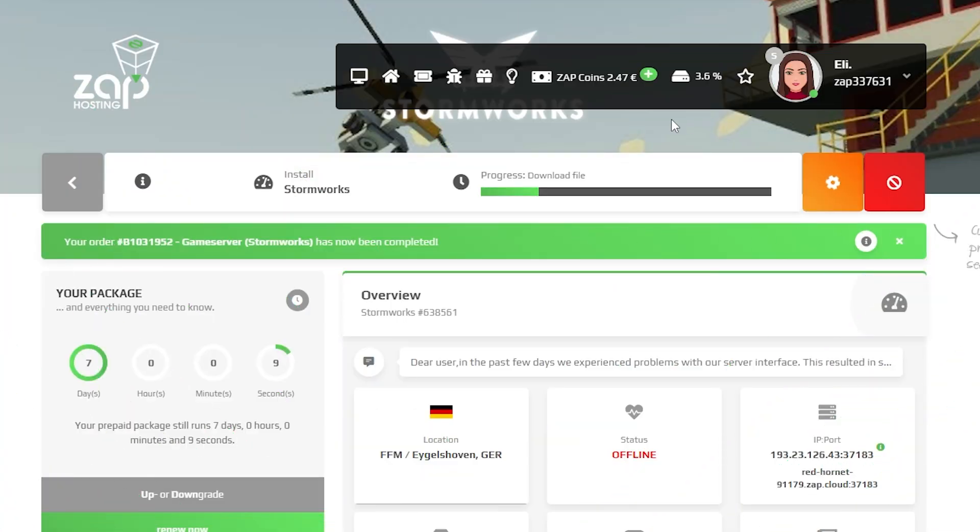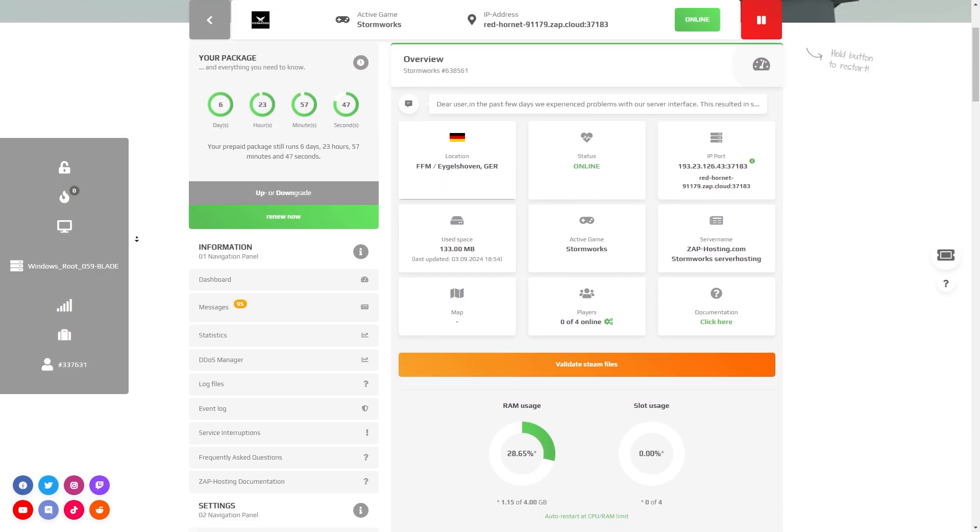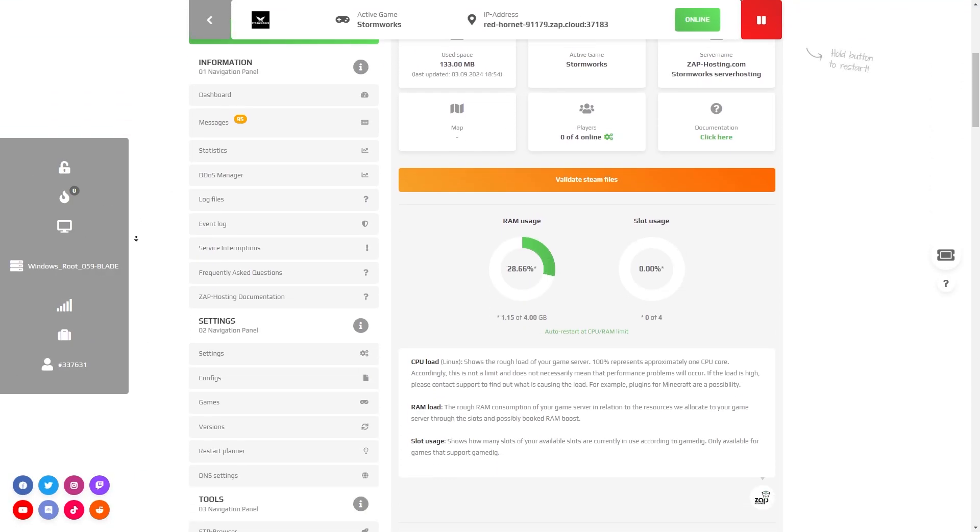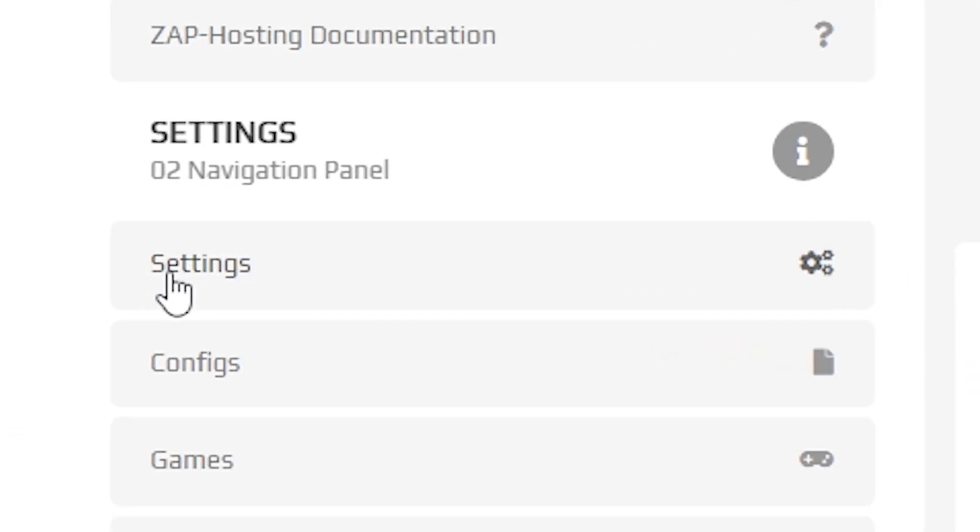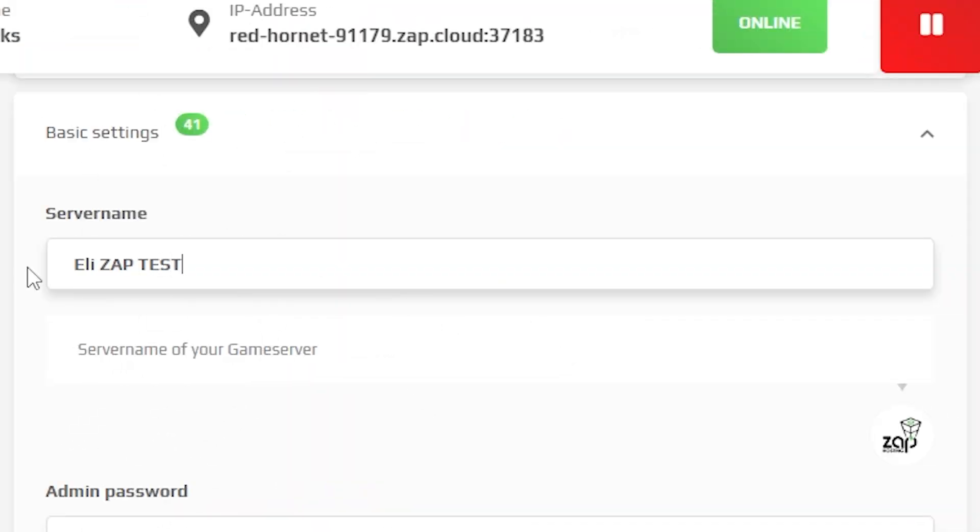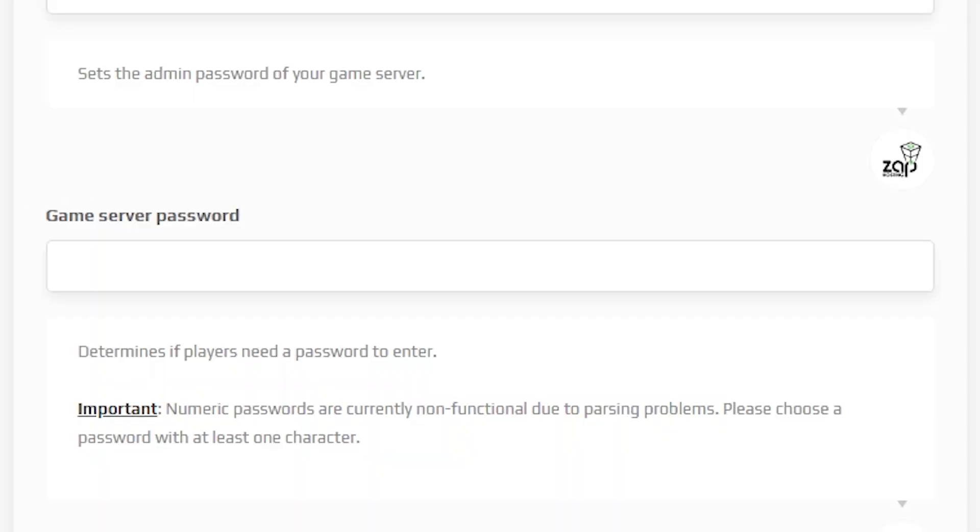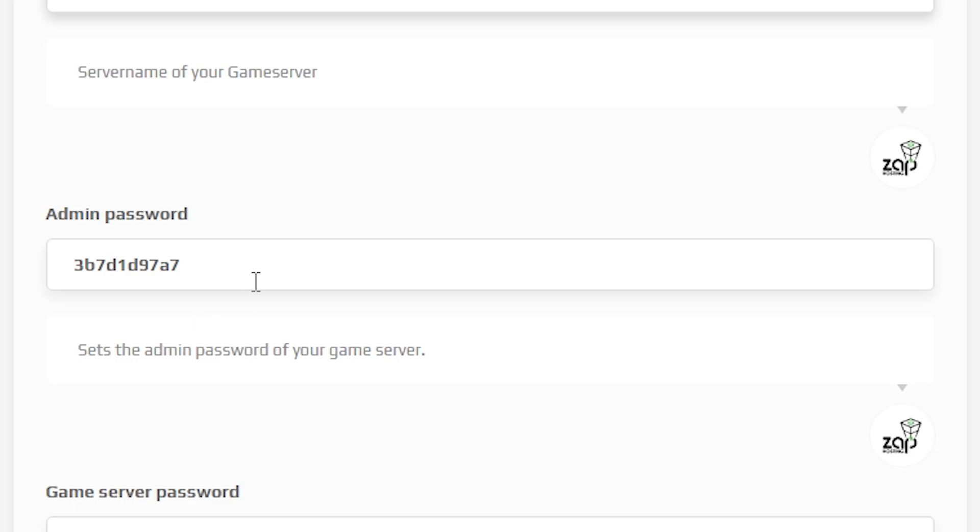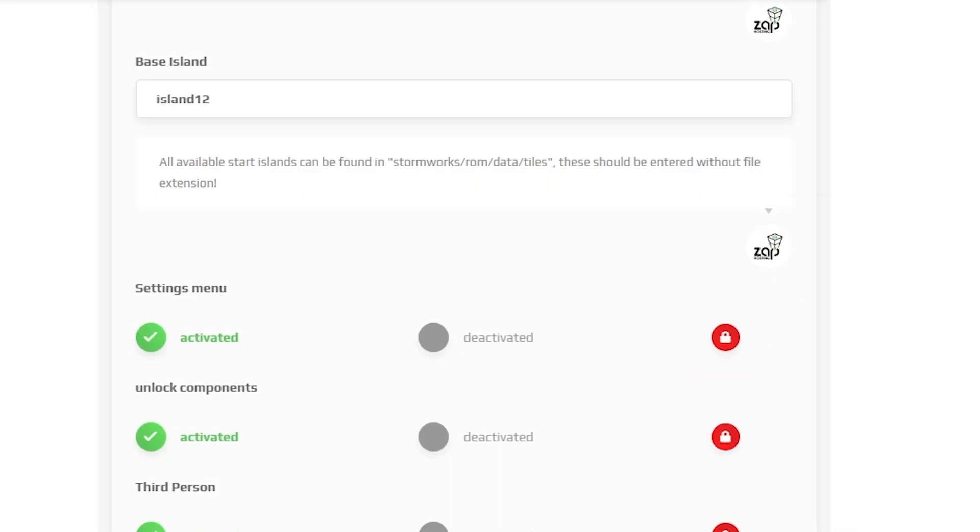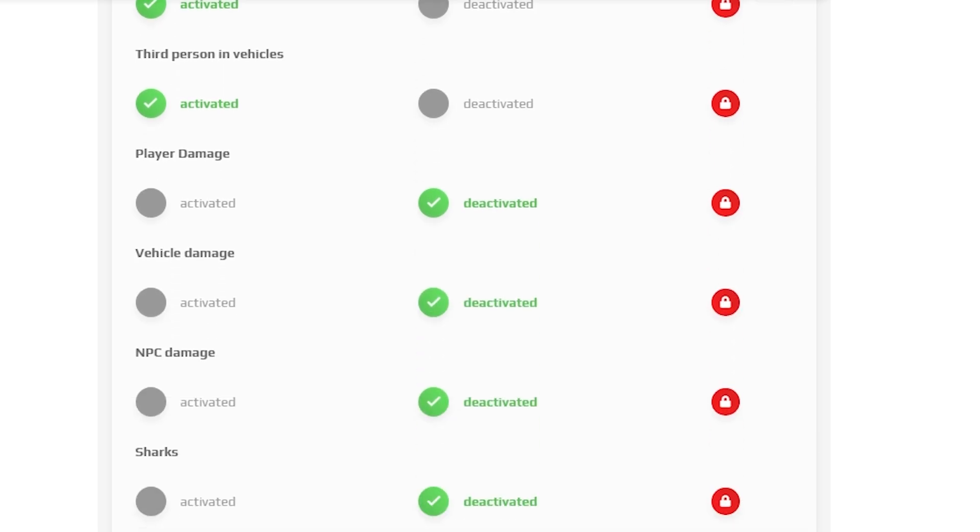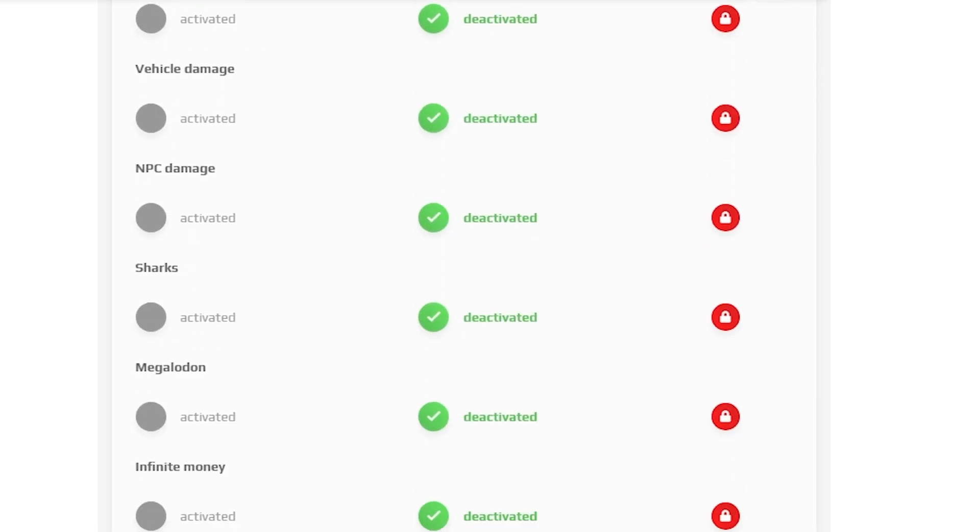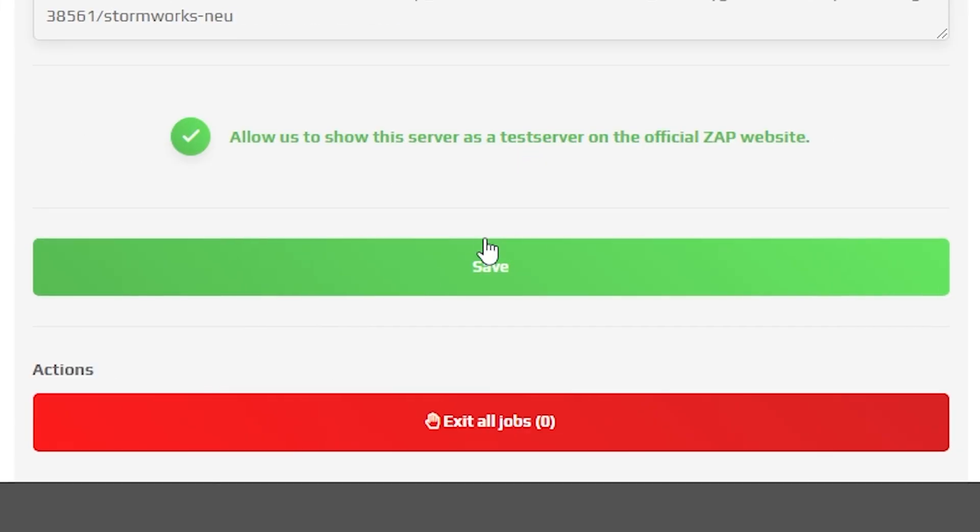Now open your server web interface and wait for the server files to finish downloading. After the installation is completed, navigate to the settings tab which can be found right here on the left. Here feel free to change your server name, set a server password, an admin password, change your island, and activate or deactivate loads of game settings that you can now see on the screen.